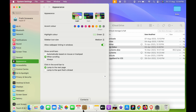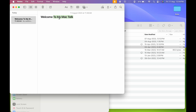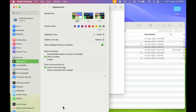Now, what is highlight color? If I open the Notes application — this is the Notes app — and I select some text, the color of that selection is known as the highlight color. It's a bit confusing, but the highlight color is the color used when you select text.